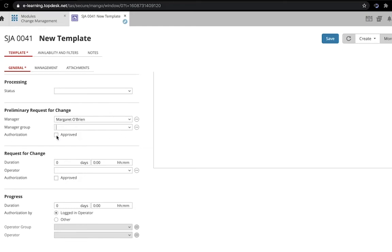Finally, if you click the box Approved, the Preliminary Request for Change on this Change template will be automatically approved by the selected manager above.